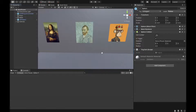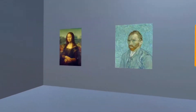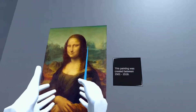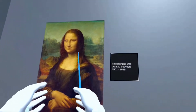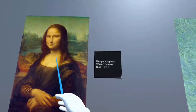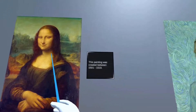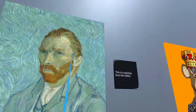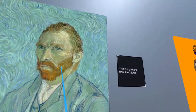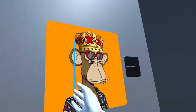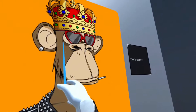We're now ready to test in the headset. In the headset, we have our paintings and can point to them — the description appears right next to them. As soon as you remove the pointer, the description disappears, thanks to our VR UI Operations and TrigExit scripts.